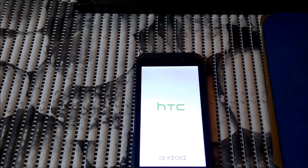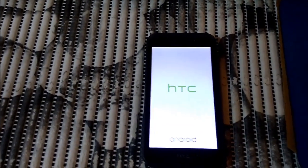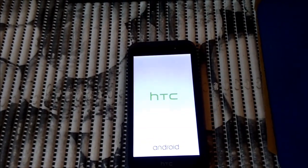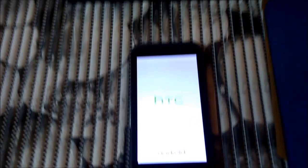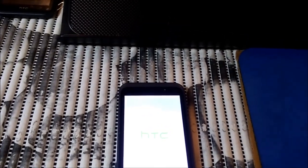Hello guys, here I have an HTC Desire 320. It's in a boot loop and it's going to cycle forever and never start properly, so I will show you how you can try to fix it.